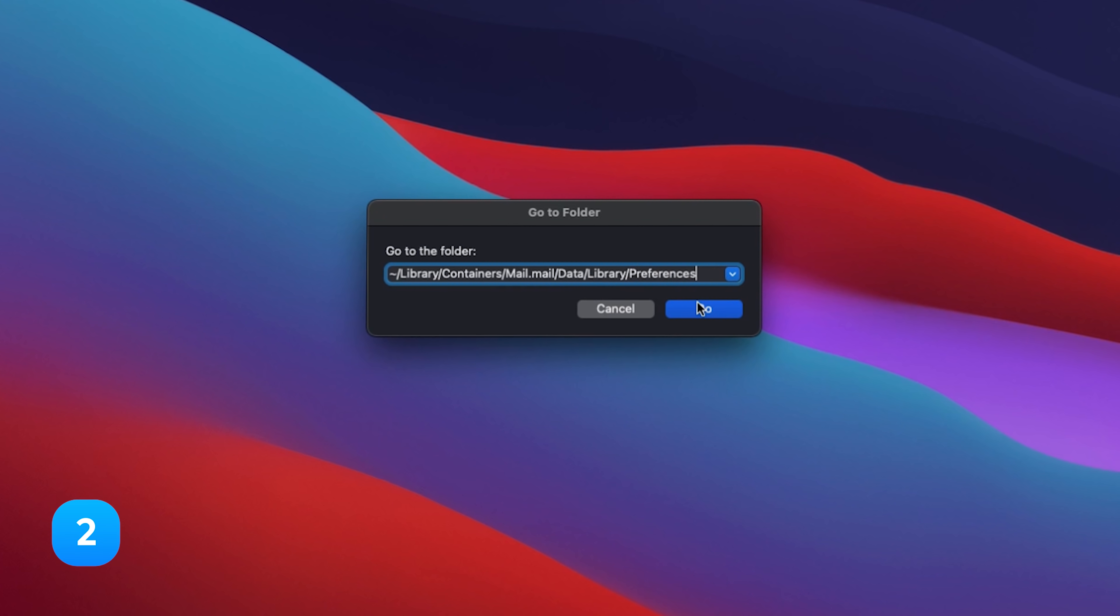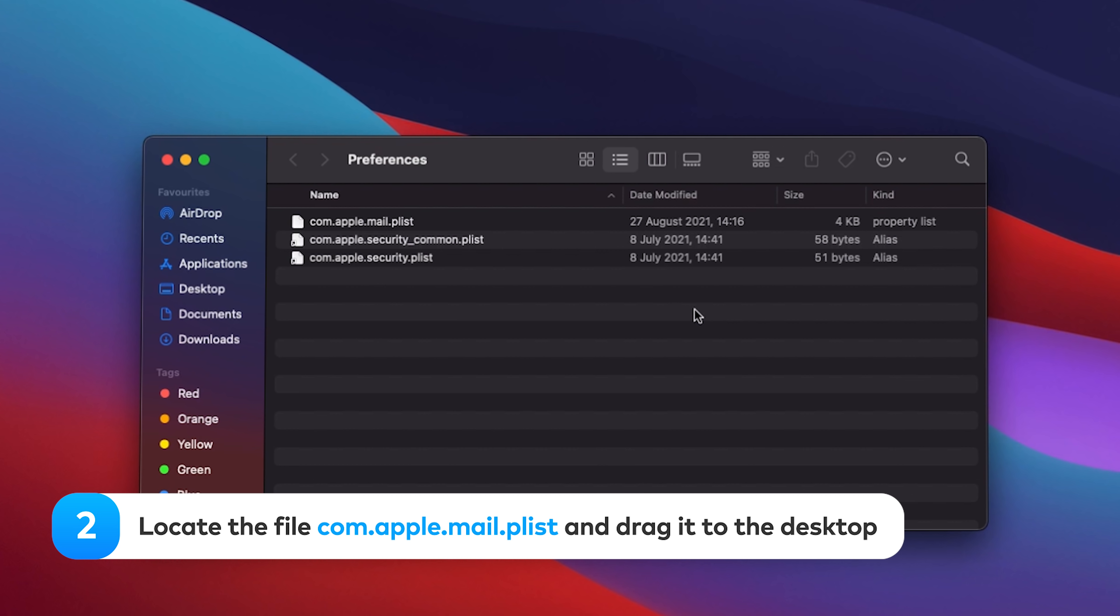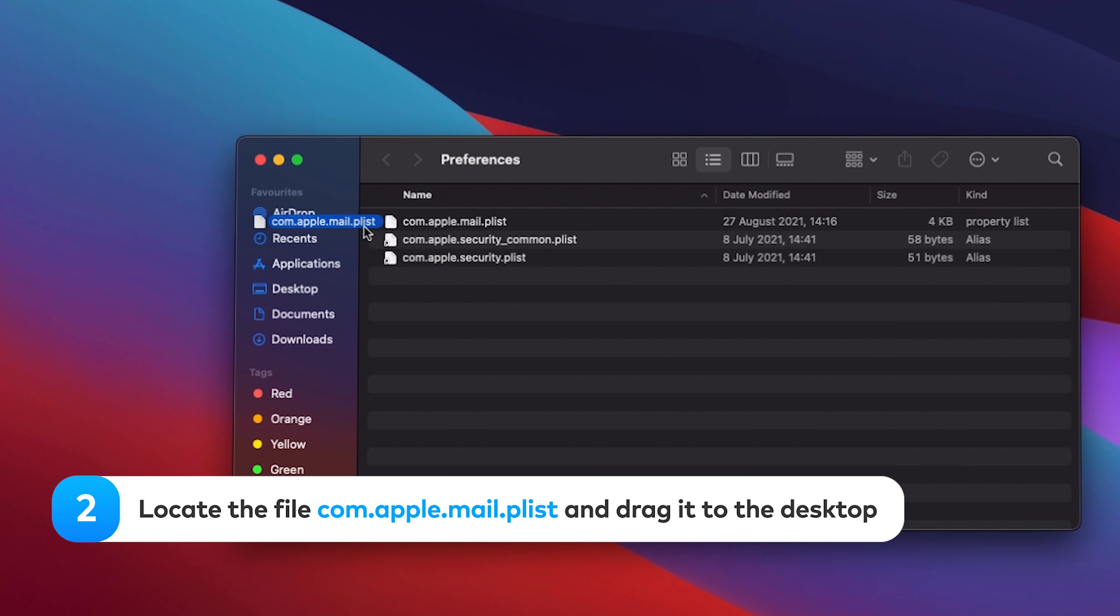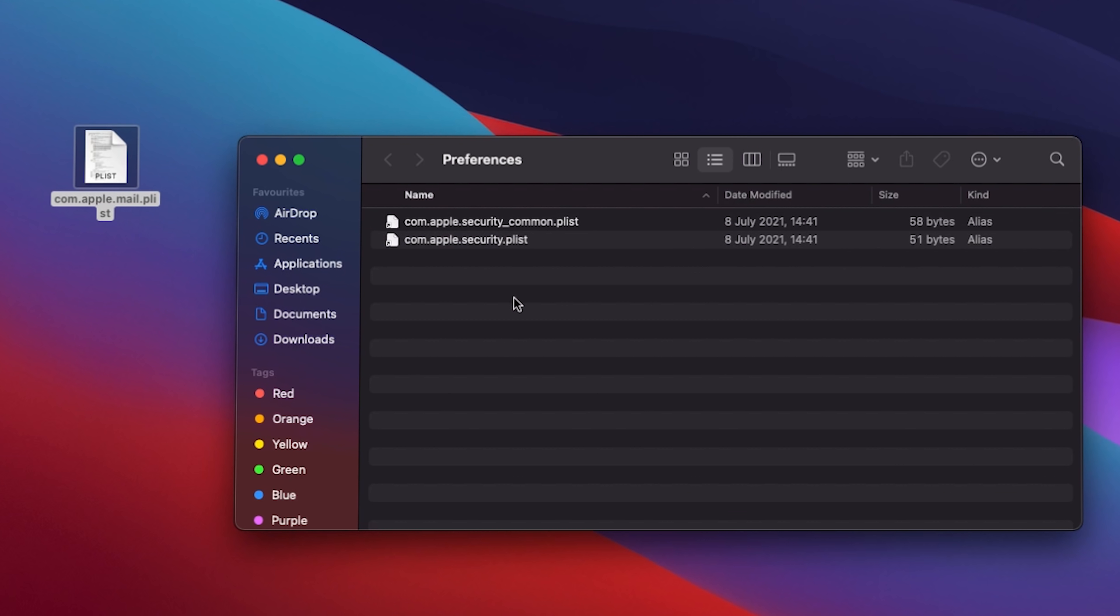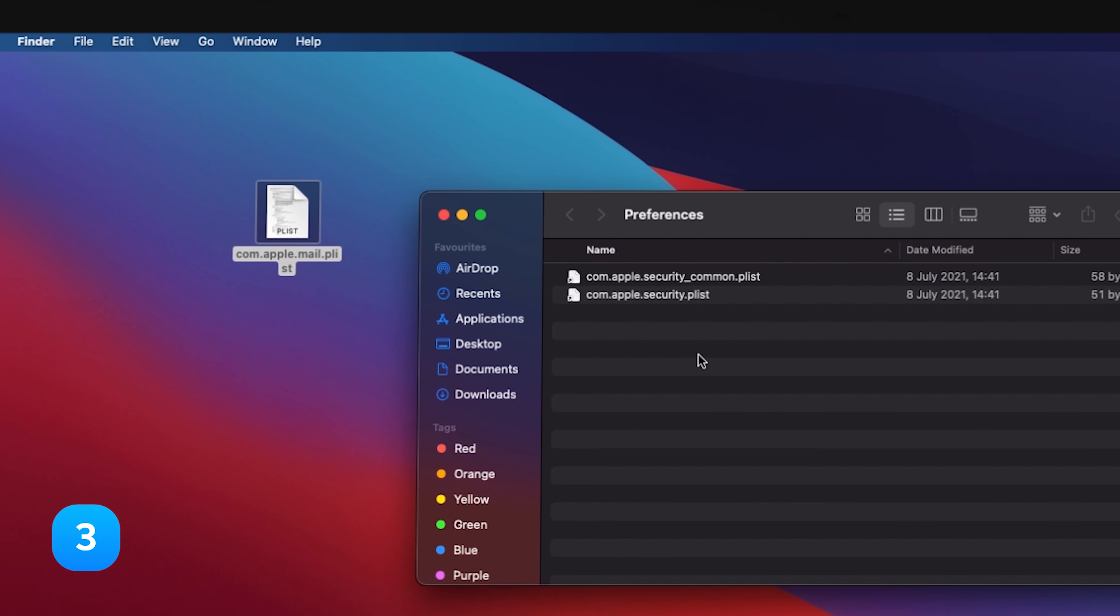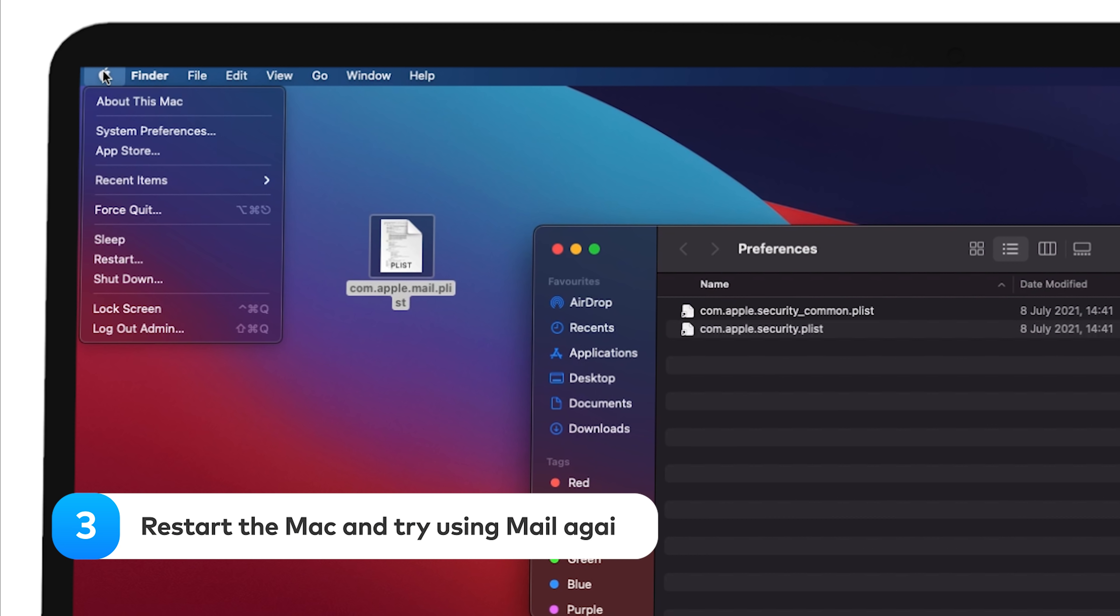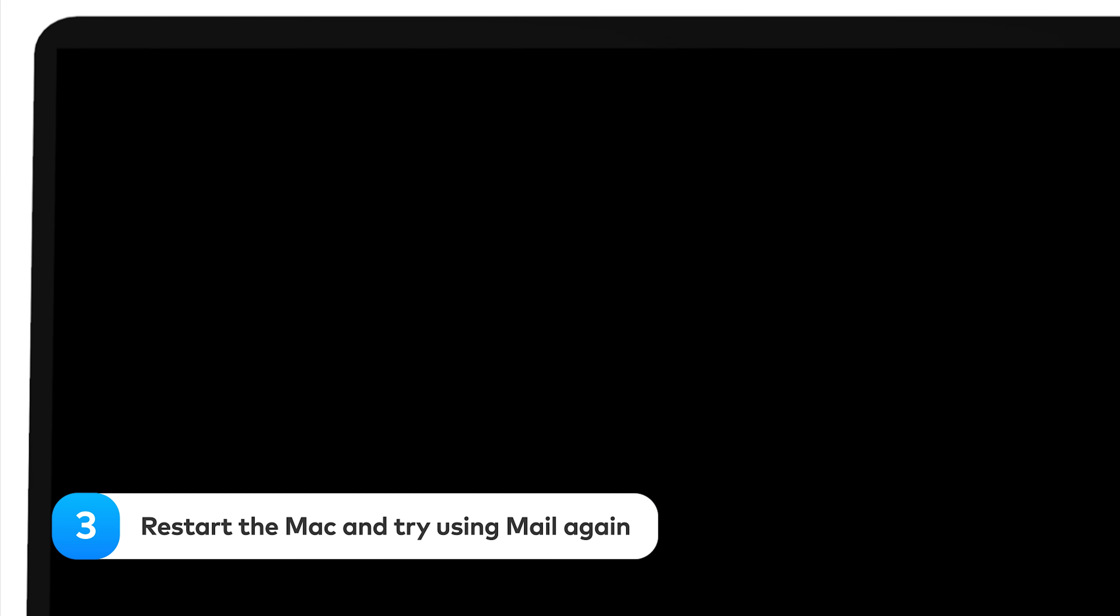Locate the file com.apple.mail.plist and drag it to desktop. Restart the Mac and try using Mail again.